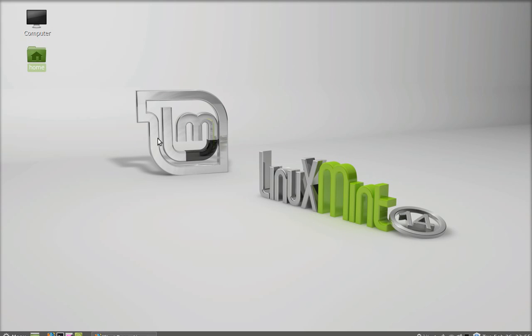Hello friends, in this video I'm going to show you how to install Google Chrome on Linux Mint 14.